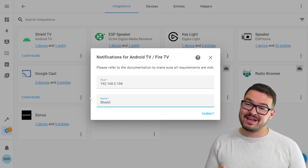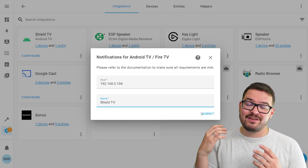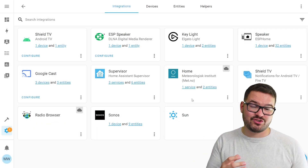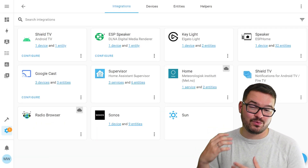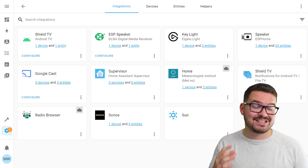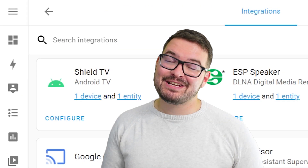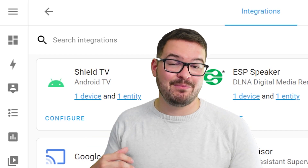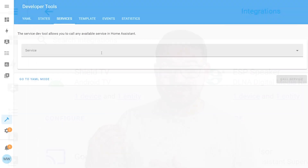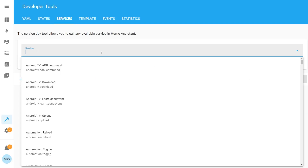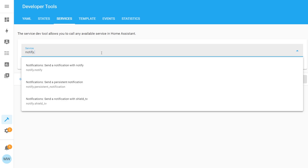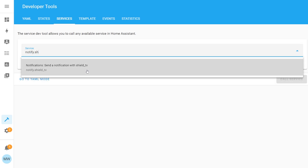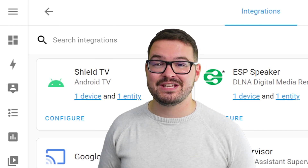Again, the same as before — if you're not using a static IP address and your IP address changes, this notification service will no longer work, so set a static IP address if you can. In my example I set my notification integration to the name of Shield TV, so in my services I now have a service called notify.shieldTV, and I can use that notify service to actually send notifications directly to the Shield TV.